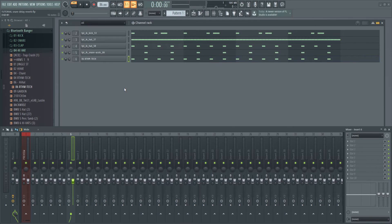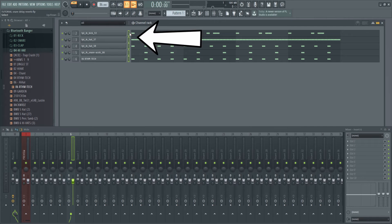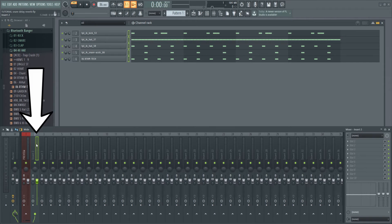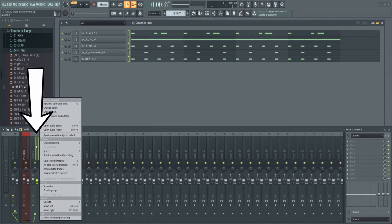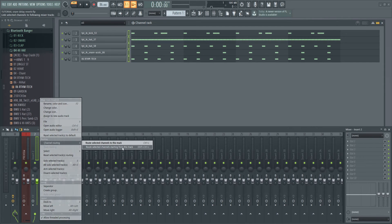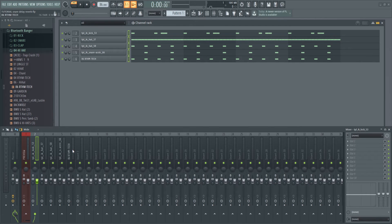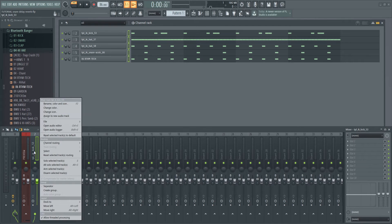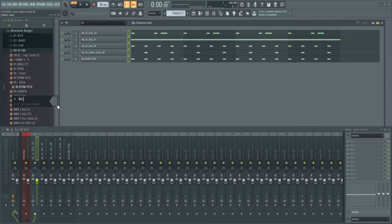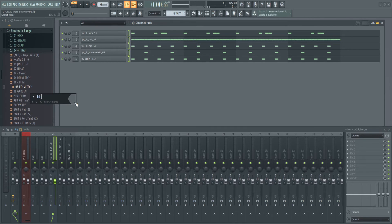We've got a beat going — there's no mix yet. Let's get into that. I'm going to double-click here so all channels are highlighted, starting at insert number two. Right-click > Channel Routing > Route Selected Channels Starting From This Track. Now let's give these better names — this is kick — and I'll rename and fast-forward through the rest.